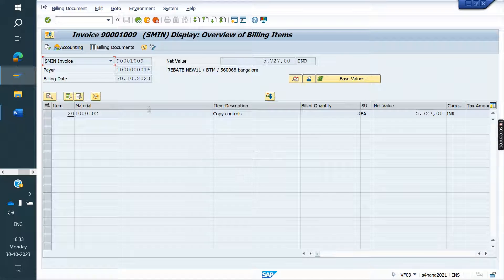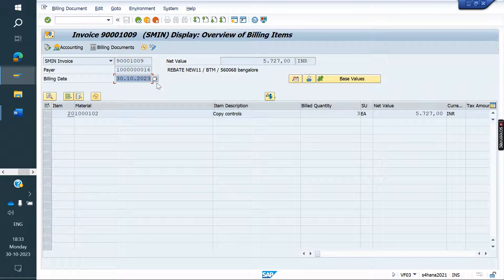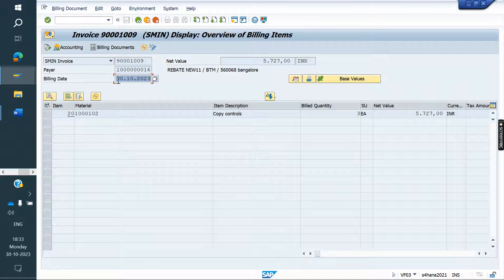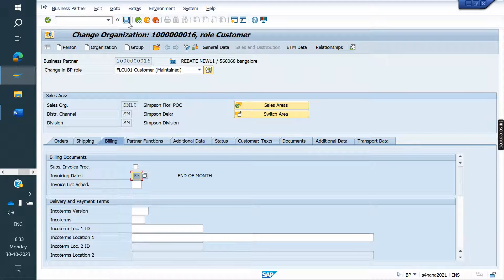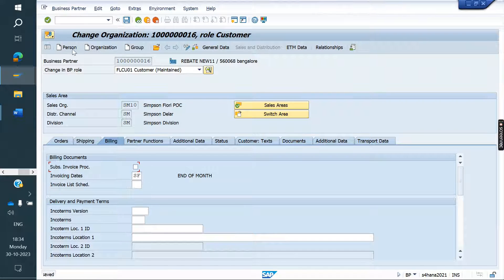If it is November month, it should be 30th November — the last day of the month, that date has to be the billing date. So instead of 30th it has to get 31st. Now we will assign the invoice date factory calendar and save it.